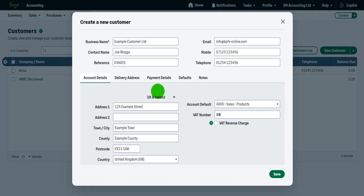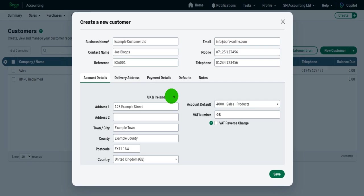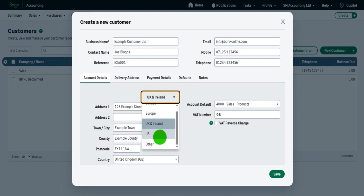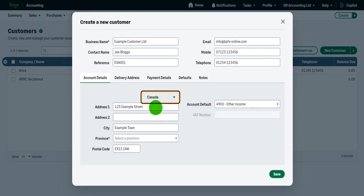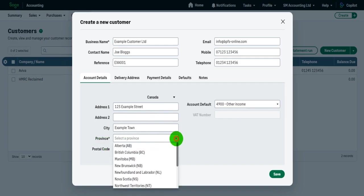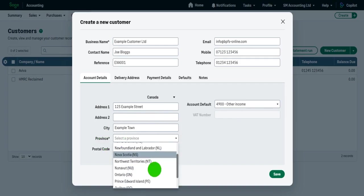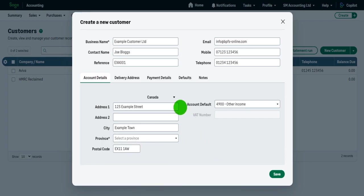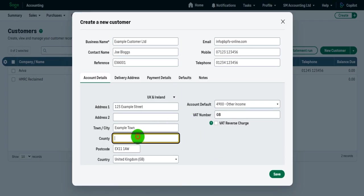Now something I didn't cover was this little dropdown list here. It could be that your customer is not in the UK or the country of residence of the business, where the business is headquartered. So you can click on this dropdown list and perhaps this customer is in Canada or Europe or US or somewhere else. Now what changes, if I click on Canada as an example, is you can see county has gone and province has come up. We have the provinces of Canada. So it's all here to help you.